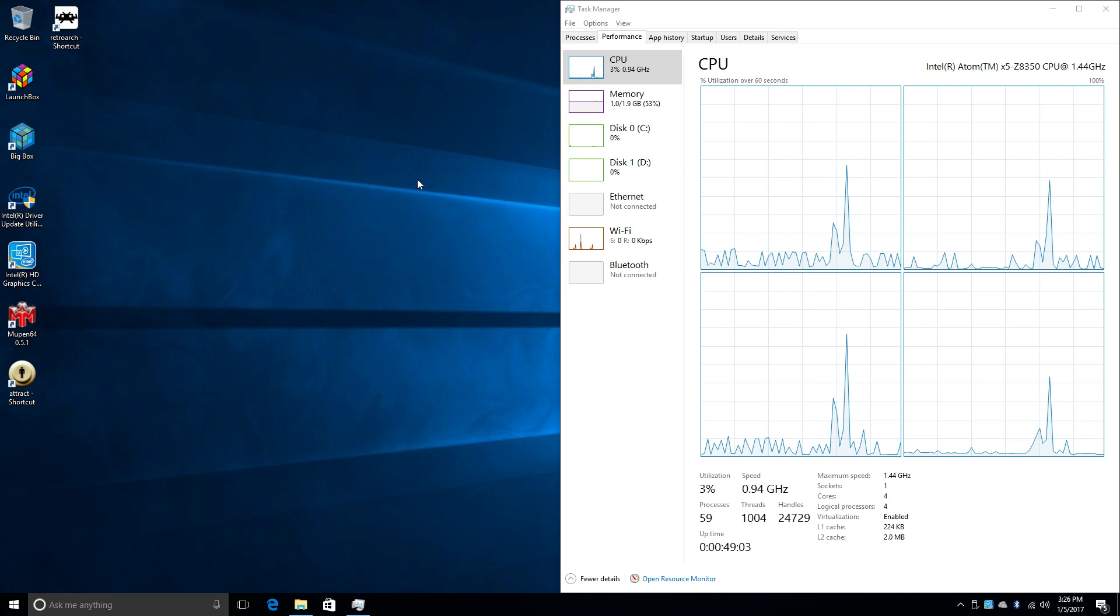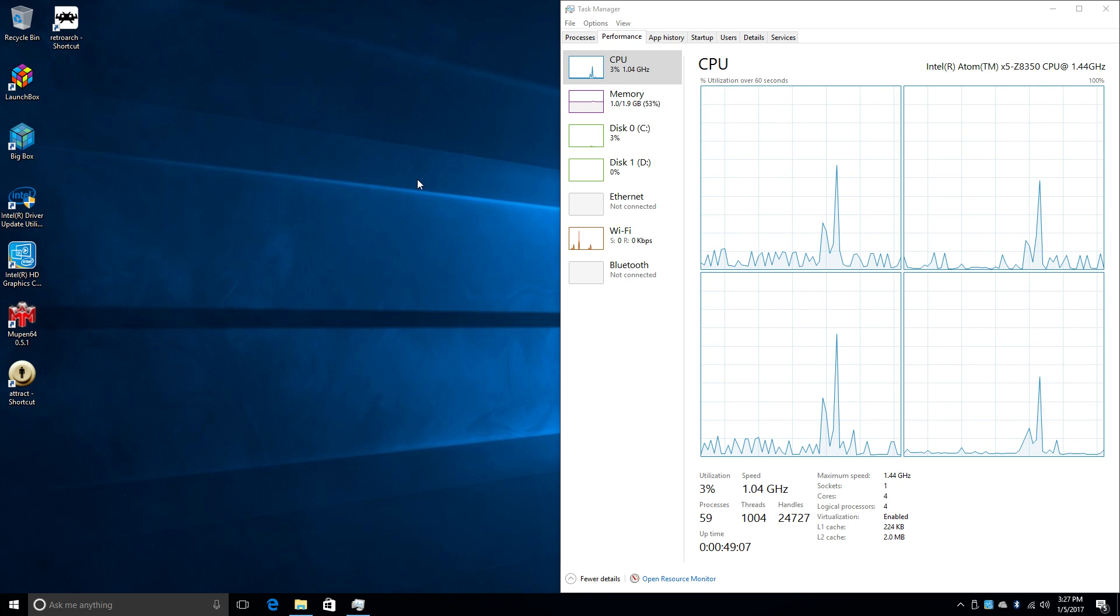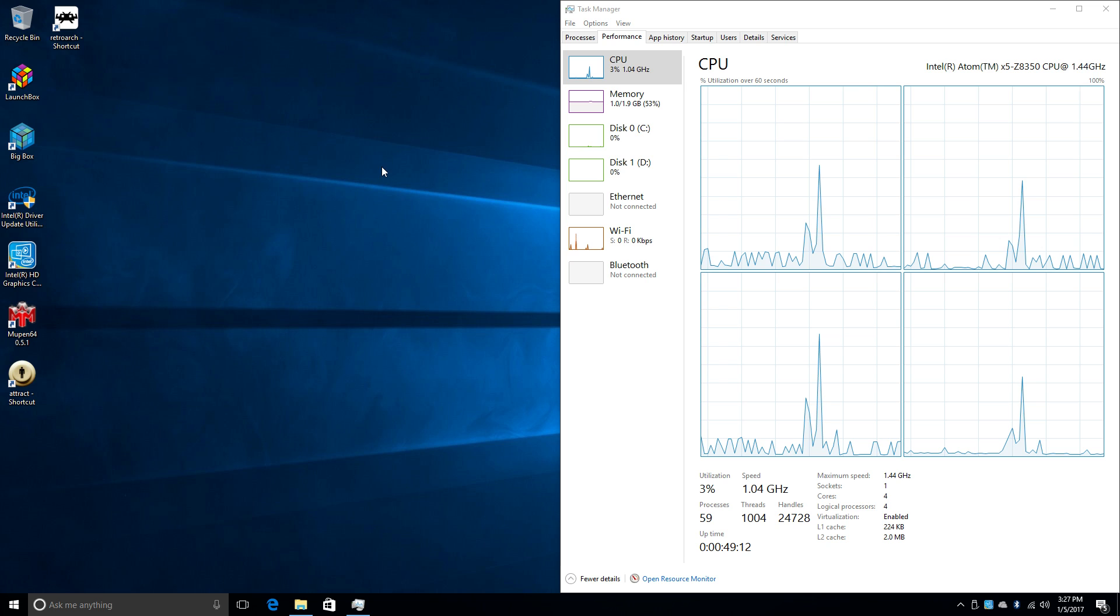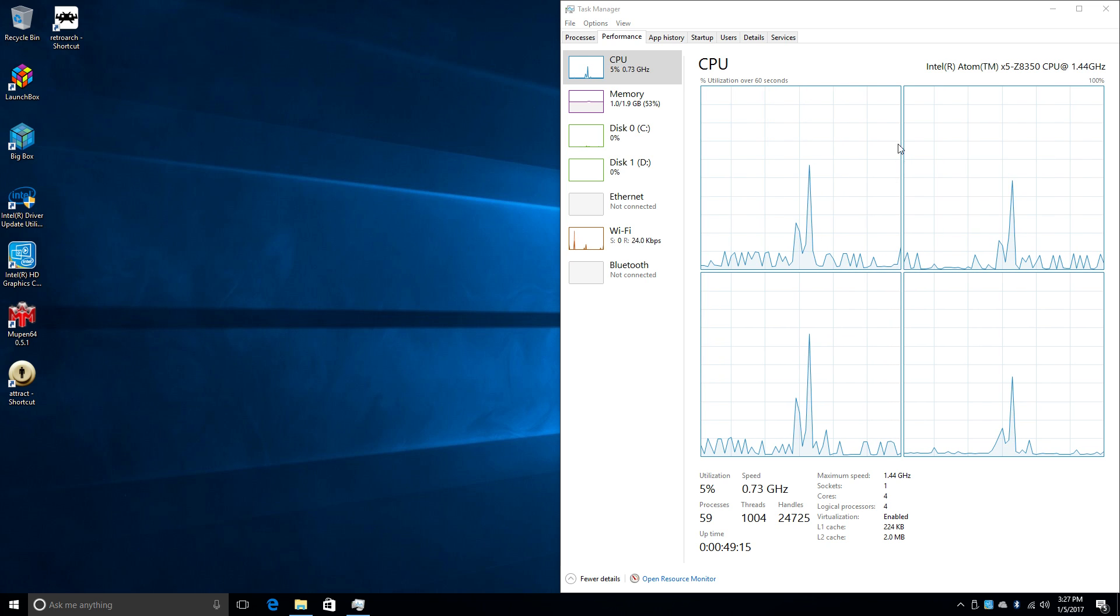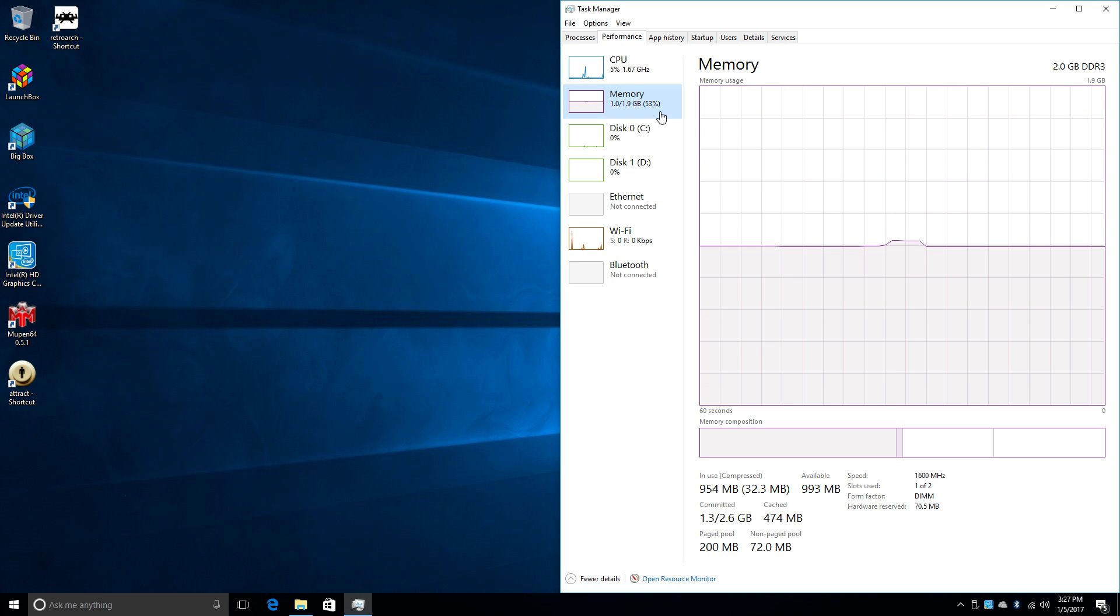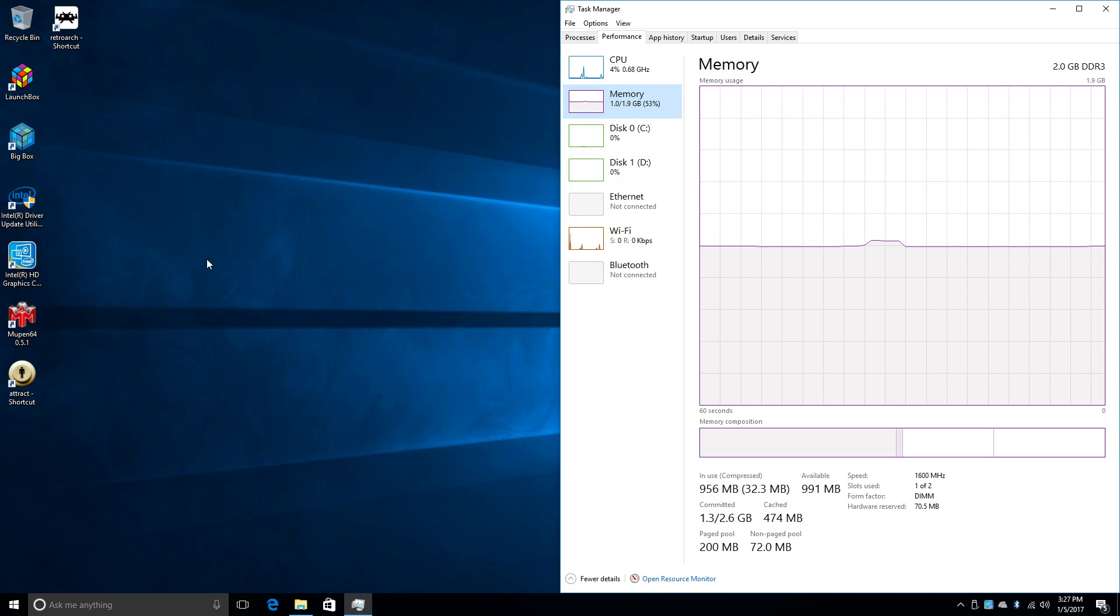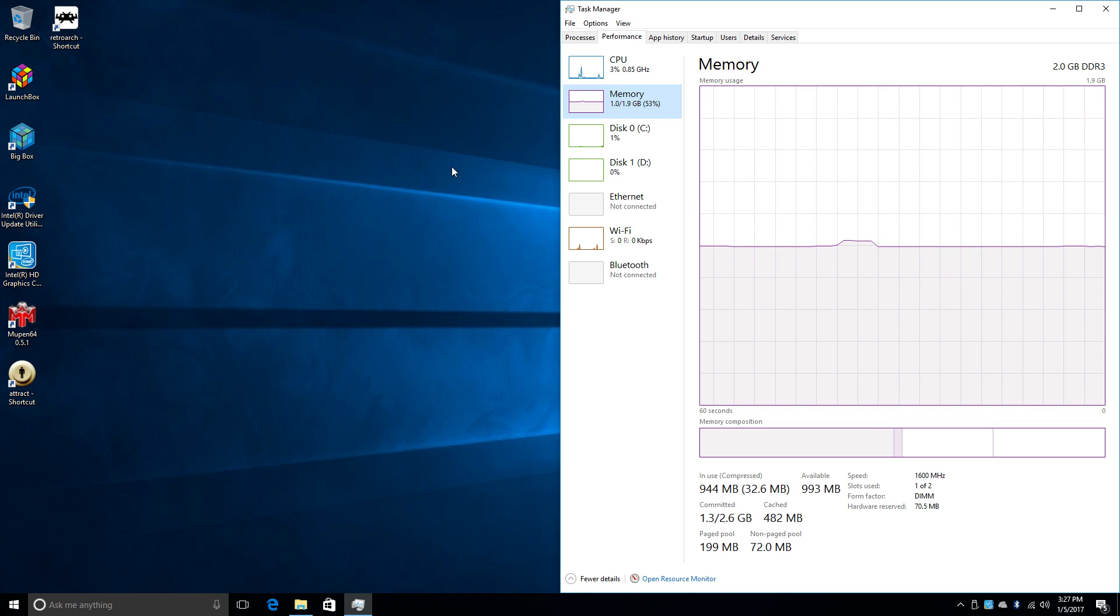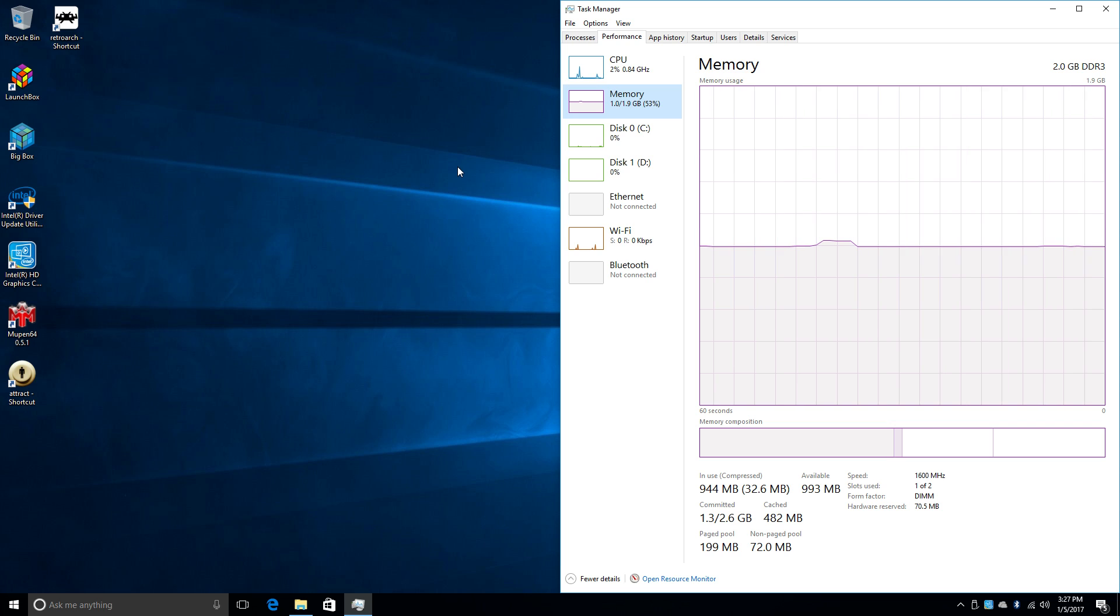Hey, what's going on guys? It's ETA Prime back here again. Today I'm back with a Z83-2 Mini Windows 10 PC box. As you can see, we have an Atom Z8350 CPU, a quad-core clocked at 1.4 gigahertz, two gigabytes of RAM, 32 gigabytes of onboard storage, WiFi AC, Ethernet, two USB 2.0 ports, and one USB 3.0 port.